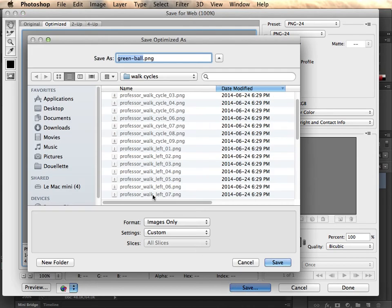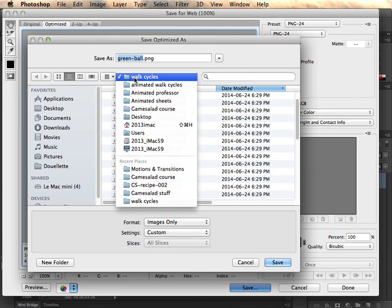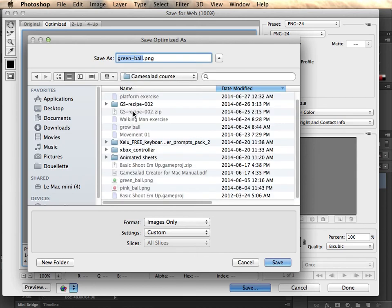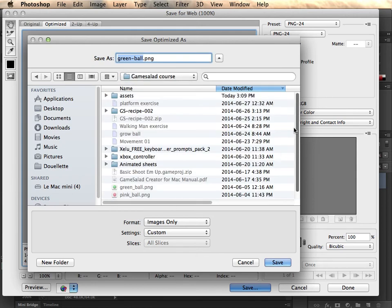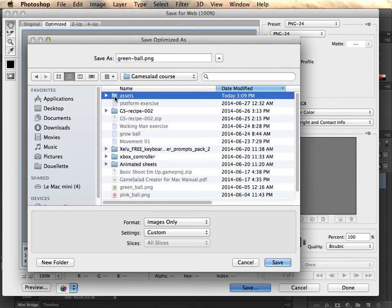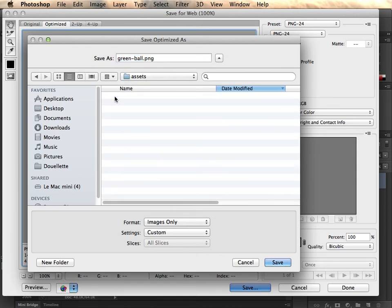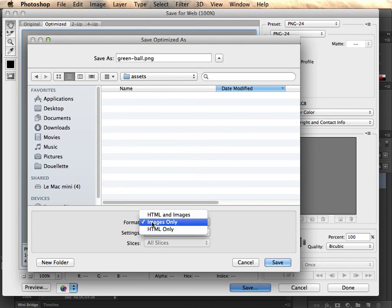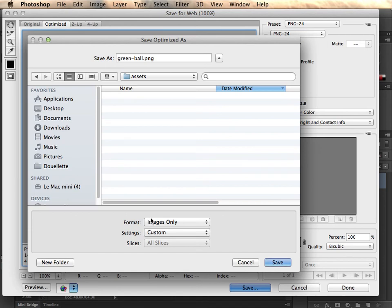It asks, where do you want to save? I've got a folder here. And I believe I have another folder called Assets, which I'll double click on that. Under here, just make sure it's images only. And there we have it. We'll be saving this inside of a folder called Assets. Save.